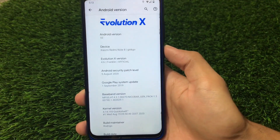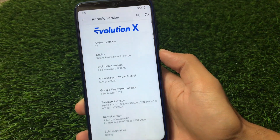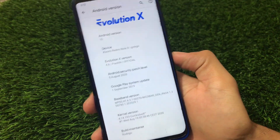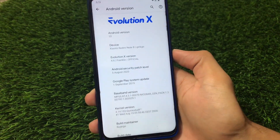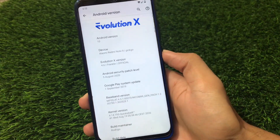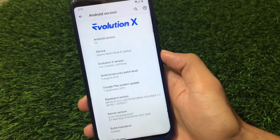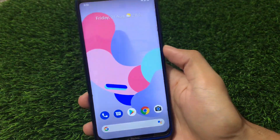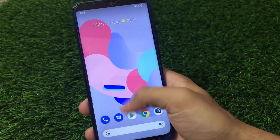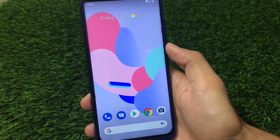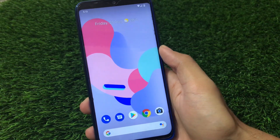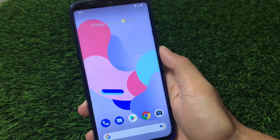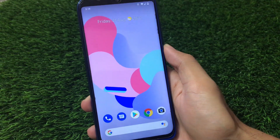What is up guys, this is Karan here, welcome back to TechKaran YouTube channel. I have installed Evolution X latest Android 10 based, which is Evolution X 4.6 official version, on my Redmi Note 8. This is one of the great custom ROMs in terms of customizations. I'm going to share some cool features of Evolution X — performance, battery backup, what you get in this custom ROM, and cool features like the live wallpaper performance and GCam.